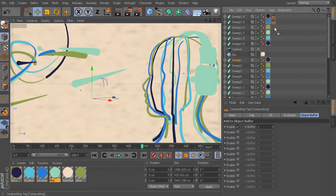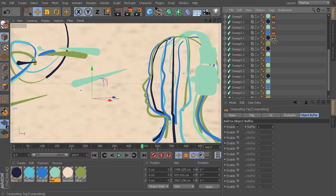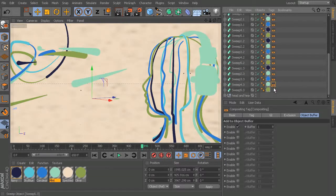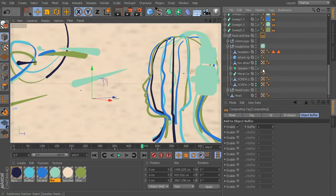So I'm just going to start control-dragging to duplicate that down over pretty much anything that has a texture except for that texture on the sky. And obviously we don't need it on the camera. Control-dragging seems to be pretty fast. We only need one for the head and headphones null here because that'll grab everything that's inside of that.